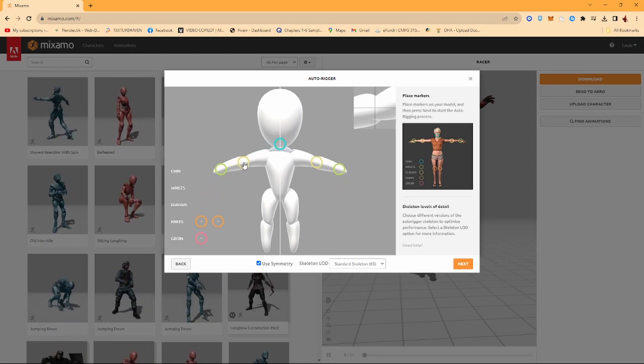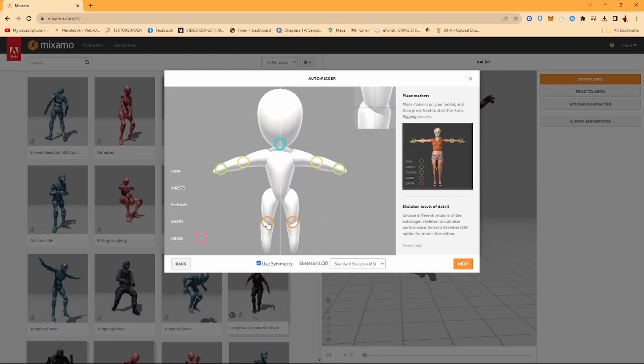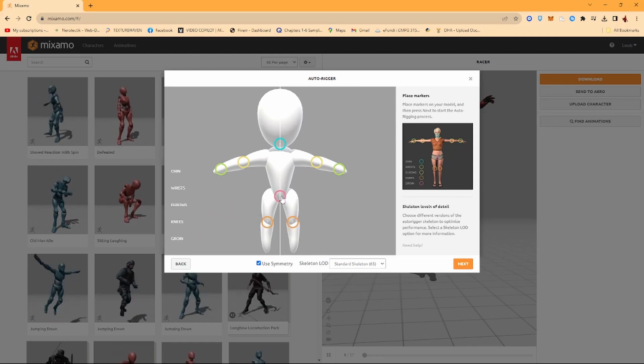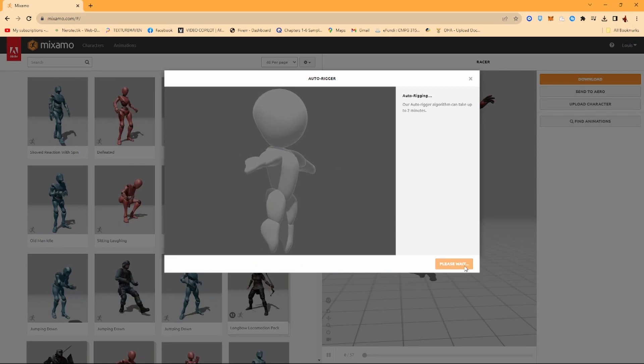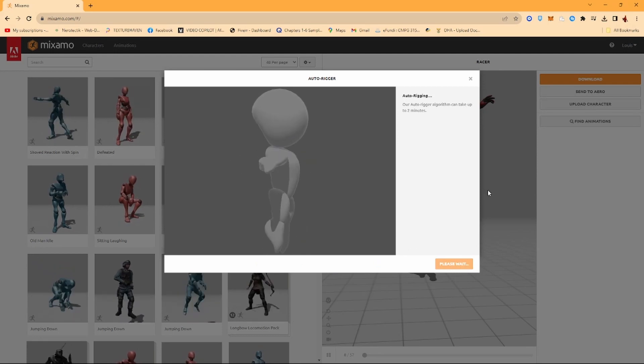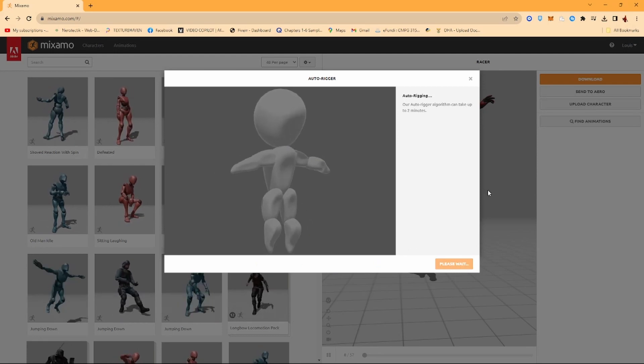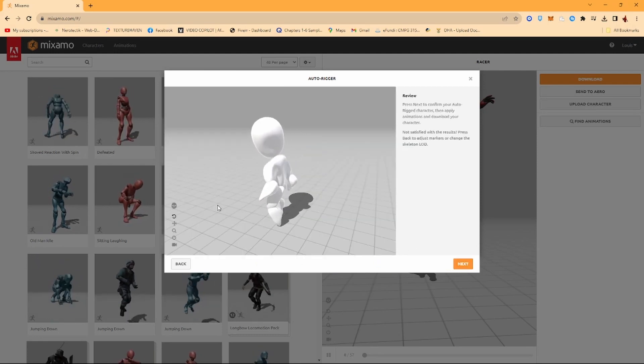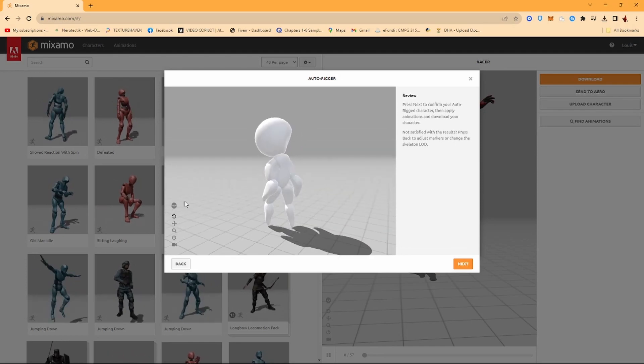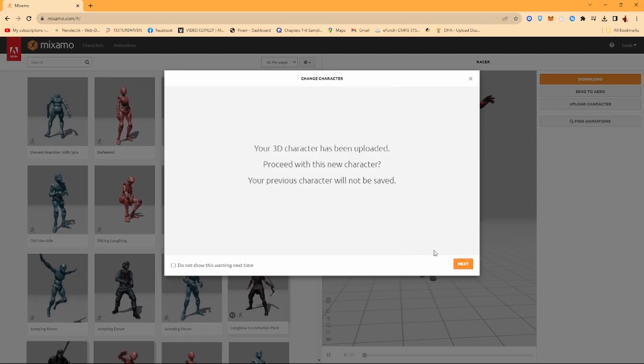Put the chin by the chin, the wrist by the wrist, elbows by the elbows, knees by the knees, the groin by the groin. So just click on Next, just let it cook in the Mixamo microwave. And bam, our character's got some life. Looks pretty good. I just want to click on Next.